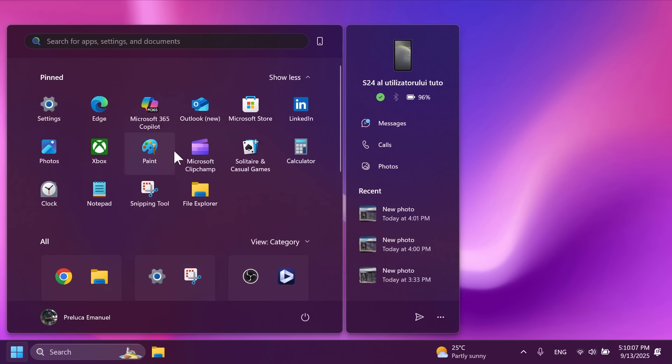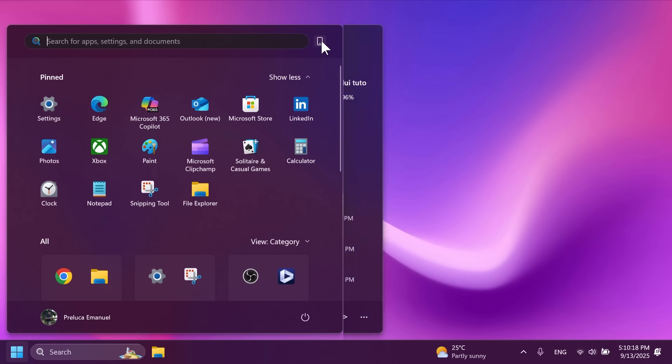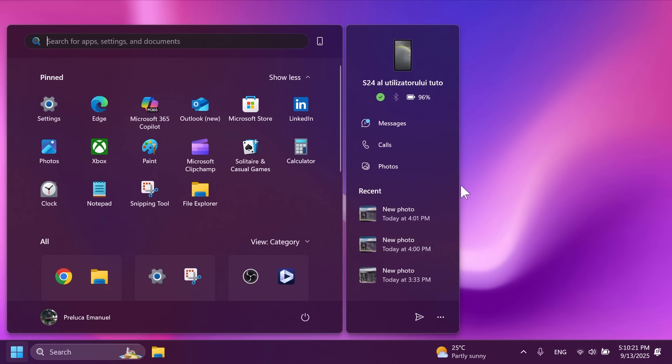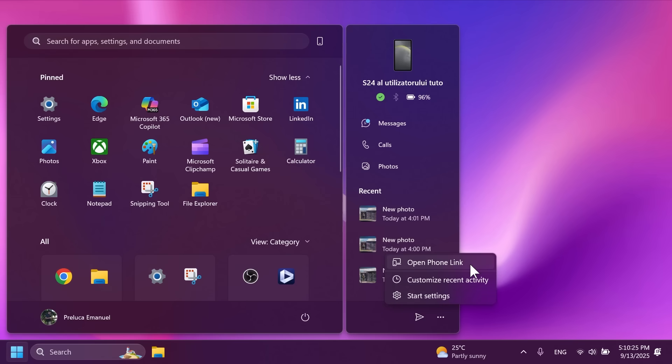Microsoft has also added some new options and has changed the way the phone link sidebar looks. Basically whenever you connect the phone to your computer, you also have this button where you can quickly toggle on or off this sidebar. And you also have additional options where you can open phone link, customize recent activity and start settings.